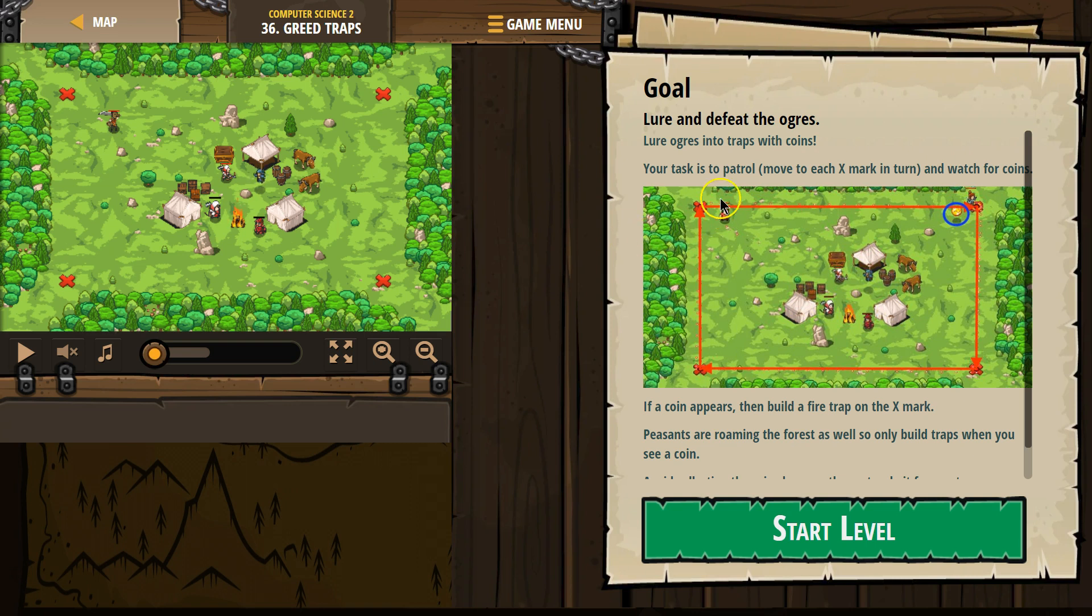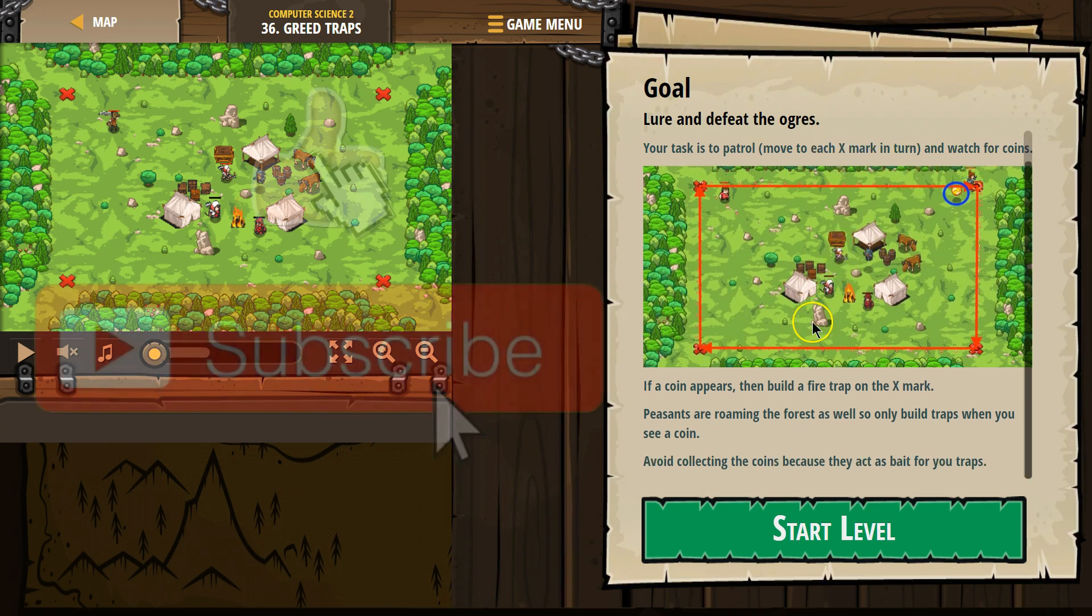Your task is to patrol, move to each X mark in turn, and watch for coins.